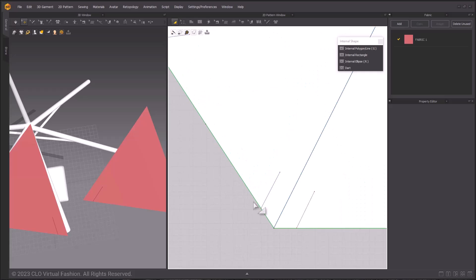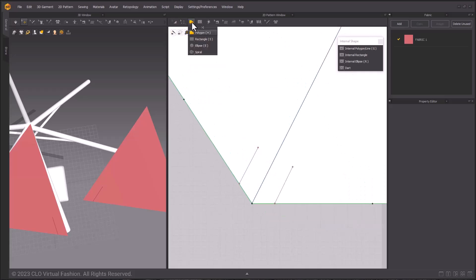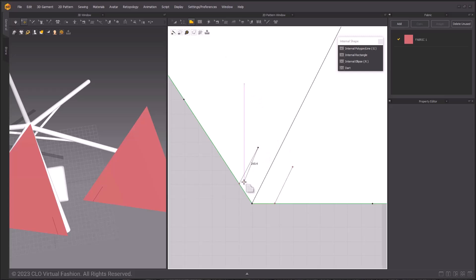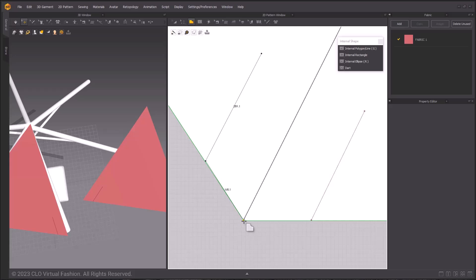This is going to be that pocket pattern. Using the Polygon tool, or the H hotkey, we can draw right on top of our pattern pieces, tracing the internal lines and the edges of the pattern to create the shape.